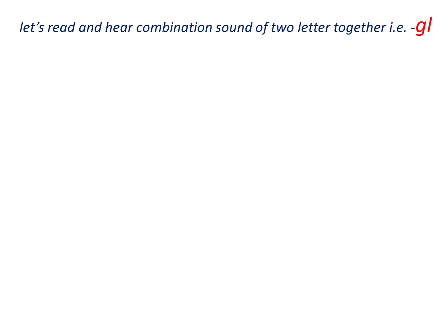Yes, G and L are consonant letters. Now, we are going to plan the sound of these two consonant letters. Let's see how they sound together.